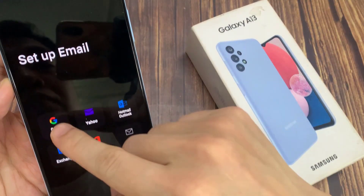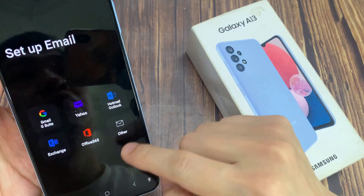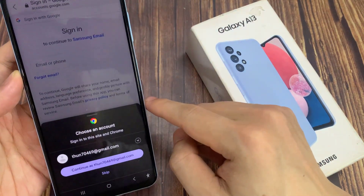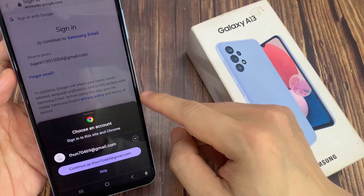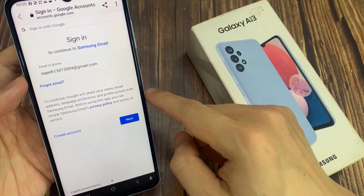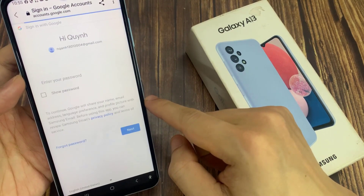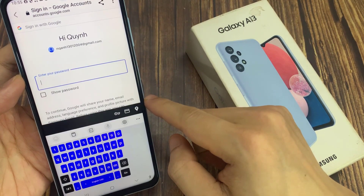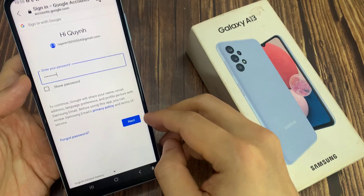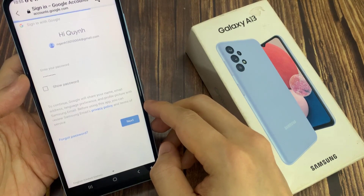Now I'm going to choose Gmail. I'm going to choose an email account that I want to sign in. Next, you need to type your email account details such as the username and password. And then I'm going to tap on Next.